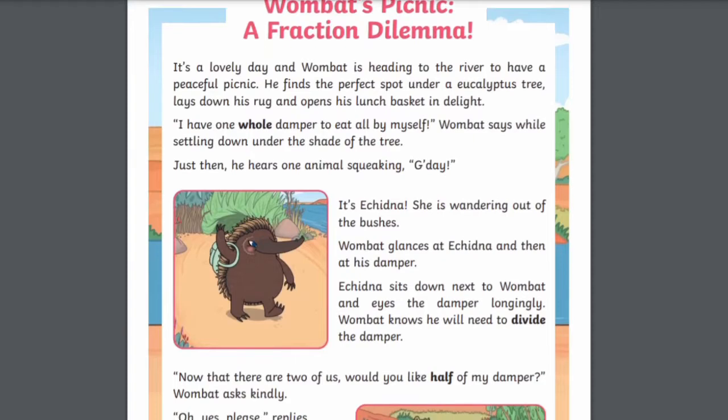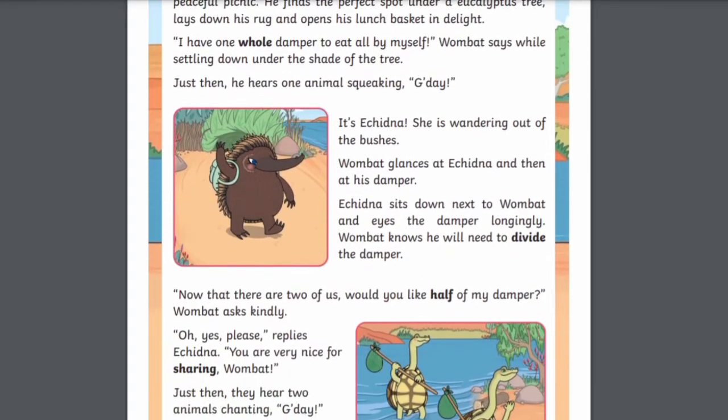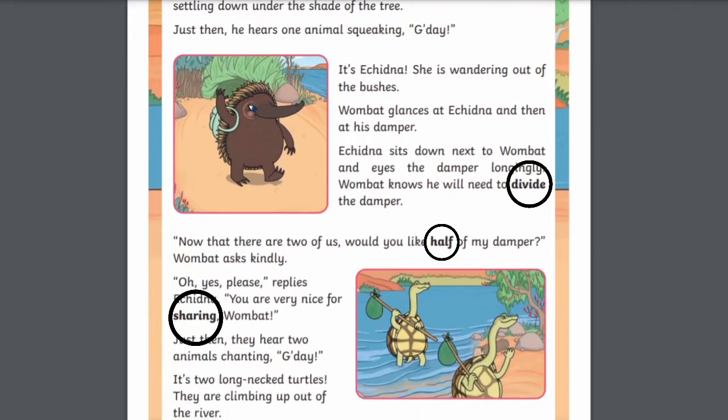There are also activities that focus more on the literacy side of things. For example, this differentiated reading comprehension worksheet has vocabulary words related to fractions in bold. Children can even have a go at writing a definition for each one, or looking up the answer if they're not quite sure themselves.